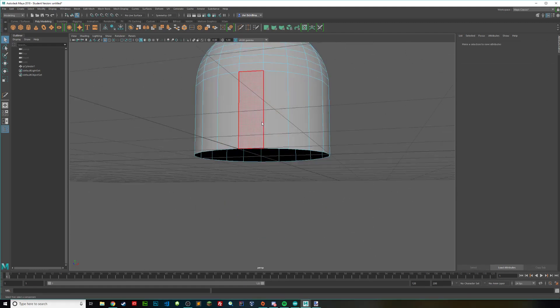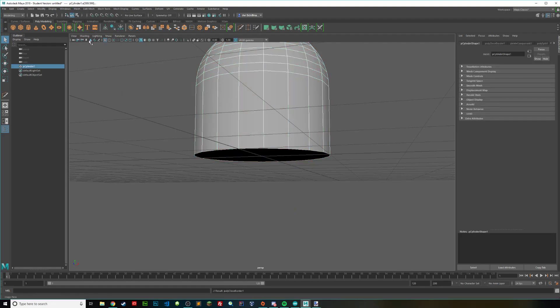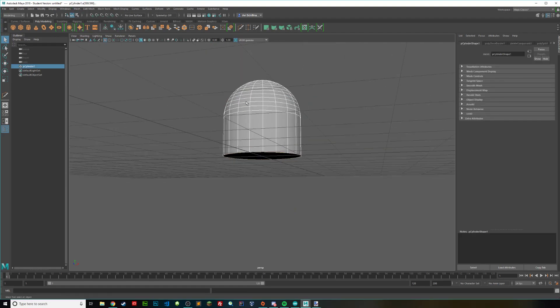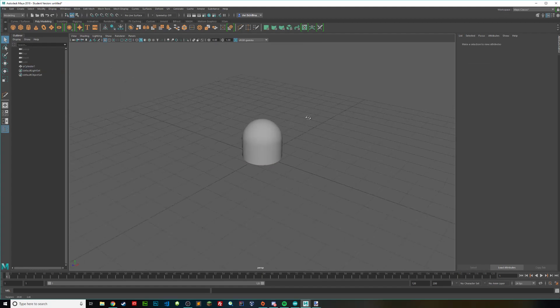So just delete it, select this object again, do mesh fill hole, and bam, you have a dome.